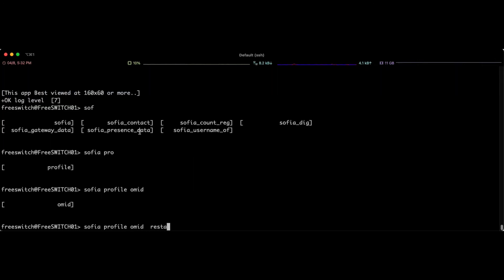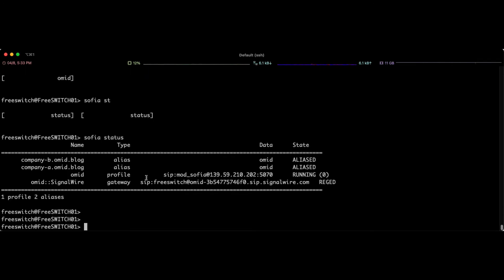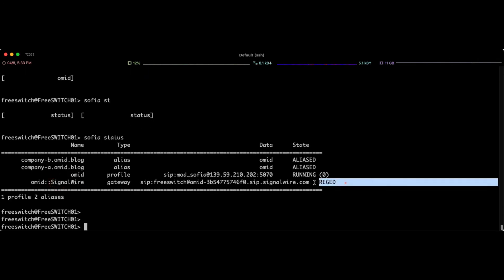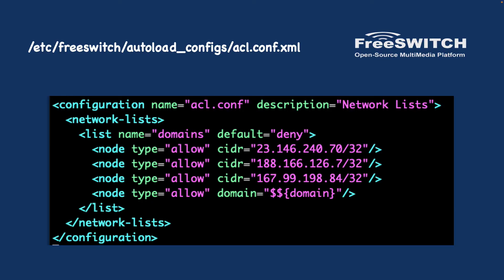To apply the configuration, log into the FreeSWITCH console and run 'sofia profile omit restart'. You need to restart your profile to apply the changes. After that, use the 'sofia status' command to check the status — you should see your gateway listed as registered.